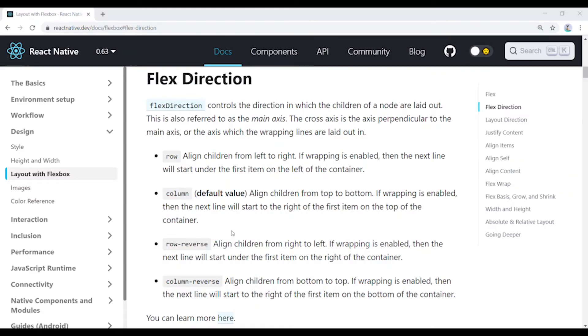Welcome to ManavanLearnCode. In this video, we will cover Flex Direction and Justify Content items.